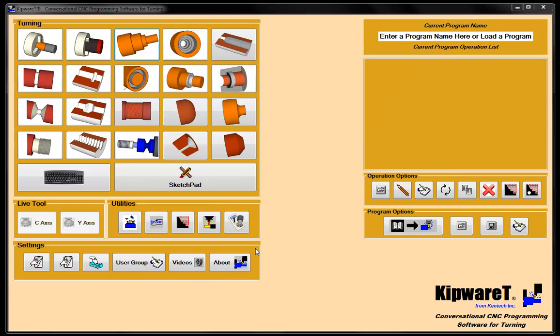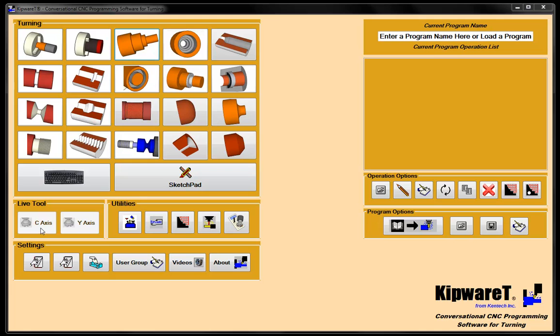So this is the main screen in Kipware T. We have access to all our conversational cycles here. We have access to the sketch pad if you have a shape that doesn't fit into the standard category for a conversational screen. And then we have our C axis and Y axis menus which can be accessed through these buttons here.